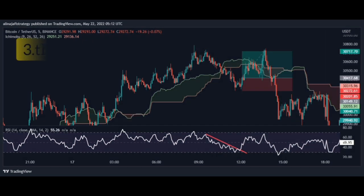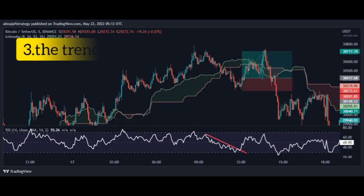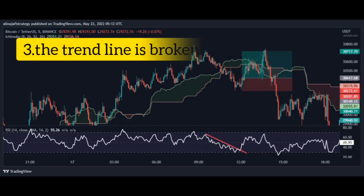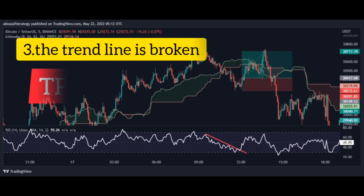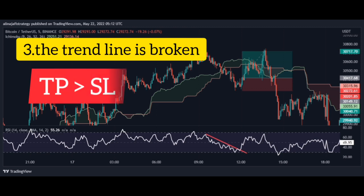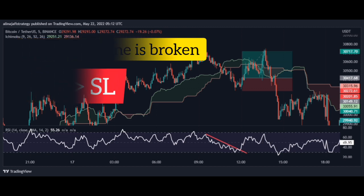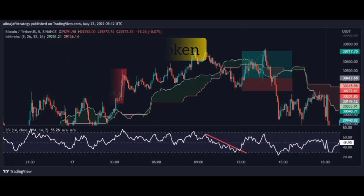Third level: we draw the trend line in RSI. When the trend line is broken, open the trade. The loss limit is the previous valley, and the profit margin is twice the loss limit. You can see that we easily reached the profit level.